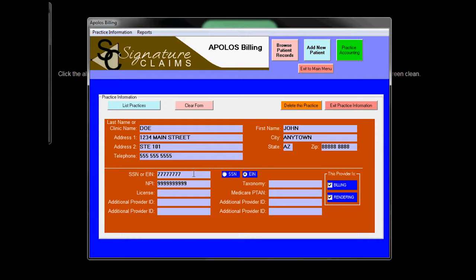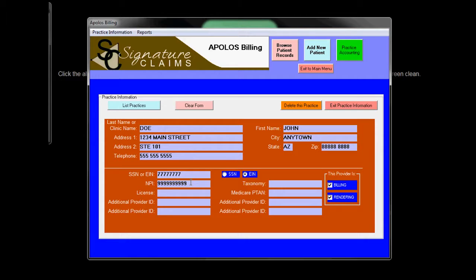Here we have the Social Security number or the Federal Tax ID. In this case, it's the Federal Tax ID and we've noted that by pushing this button here. The NPI also must be in there.